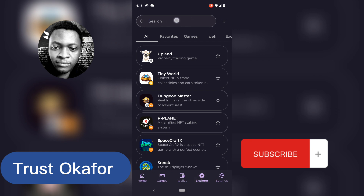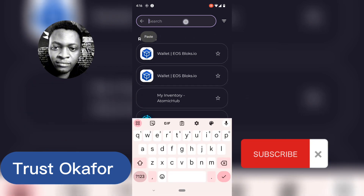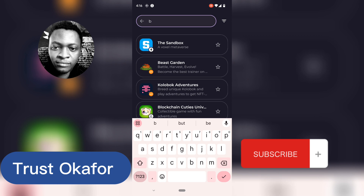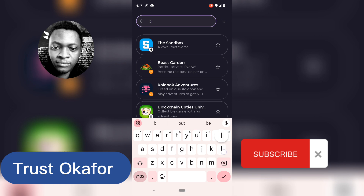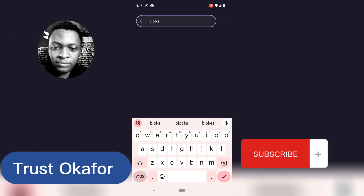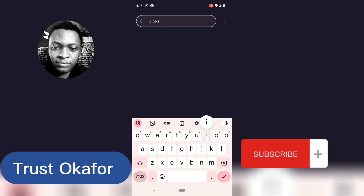Now if you have it open, the next area you need to click on is where it says Search. Go ahead and hit there and enter the detail. All you need to type in is B-L-O-K-S — Blocks — and then .io. After typing it, it's going to prompt this particular URL right here. Go ahead and click on that URL.